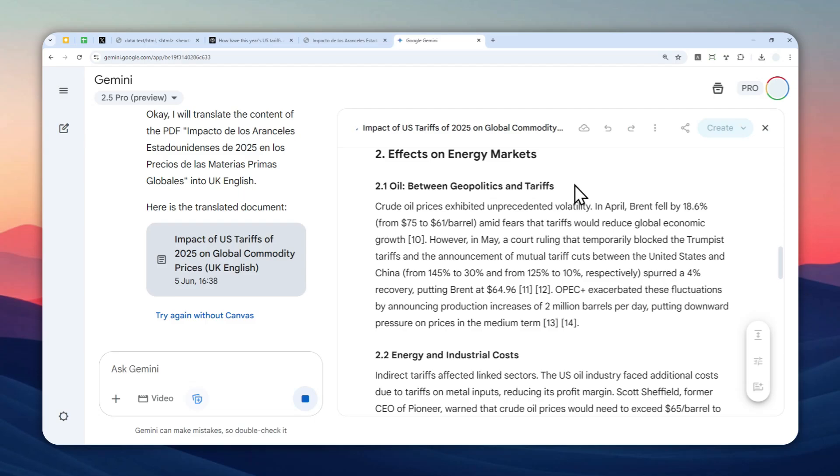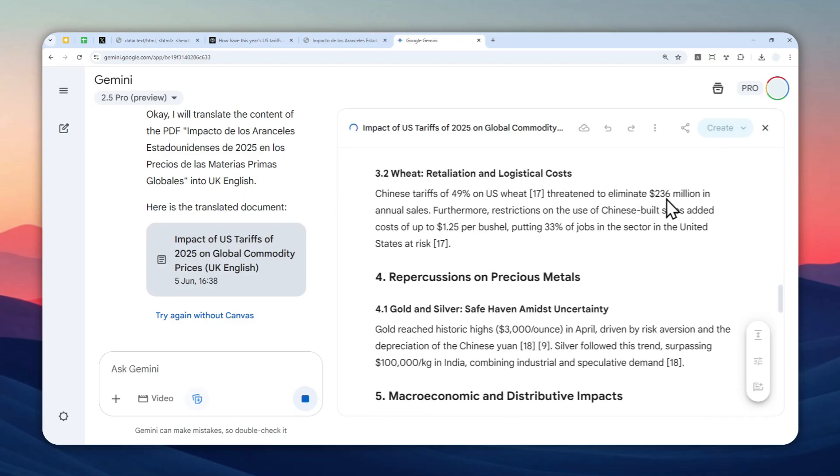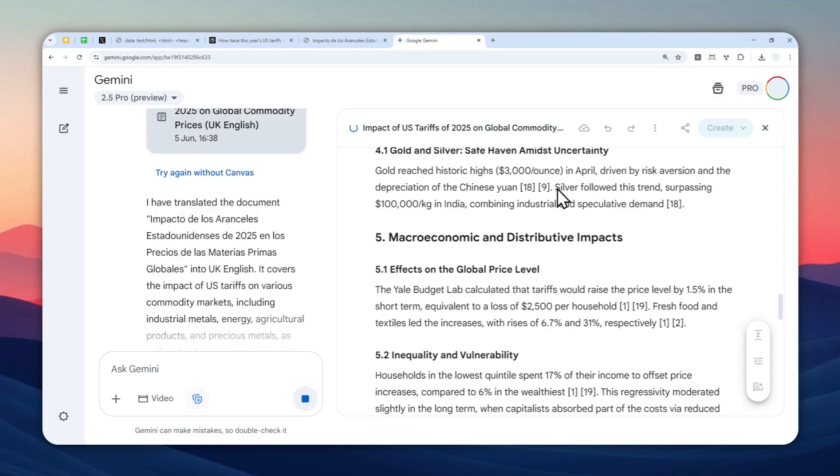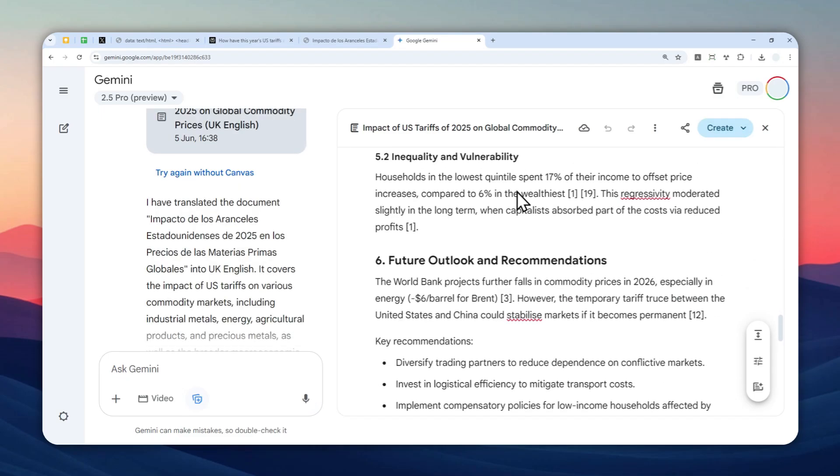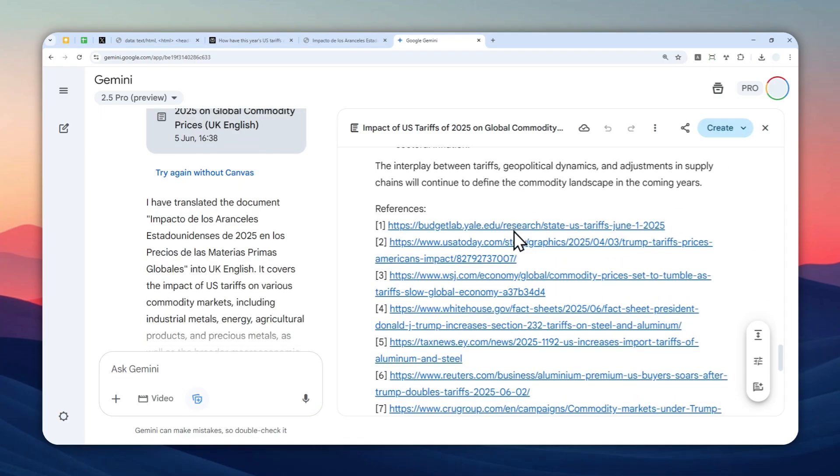Okay, so it's still generating and it might take quite a while depending on the length of the document. And hopefully it will translate the document faithfully.